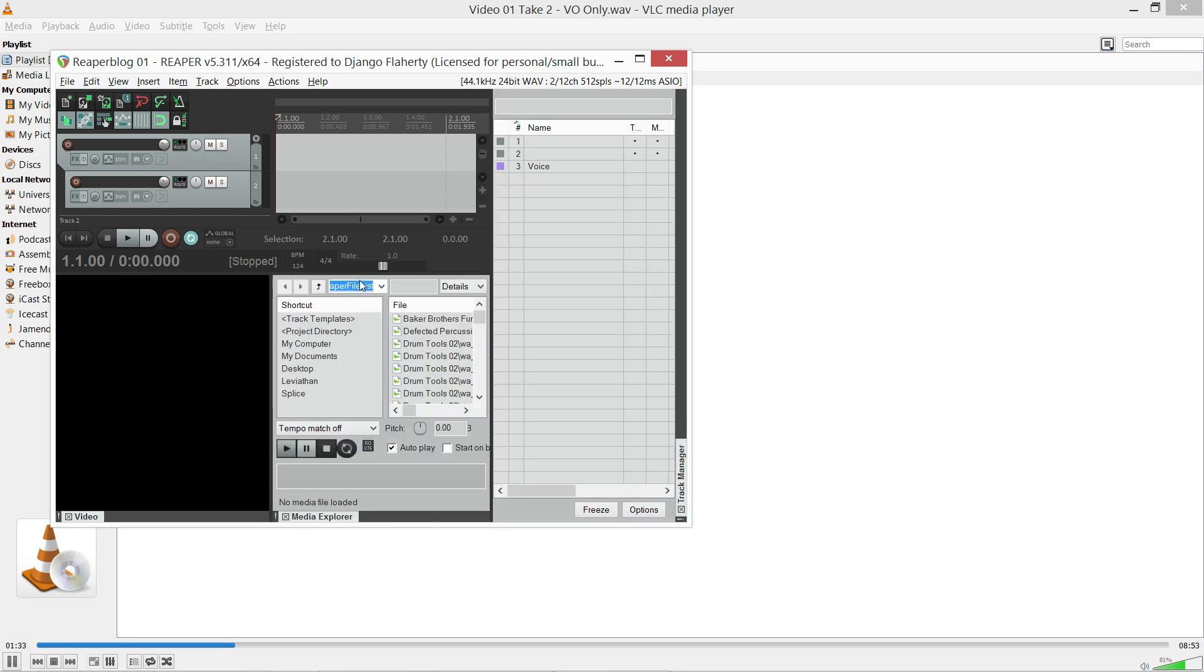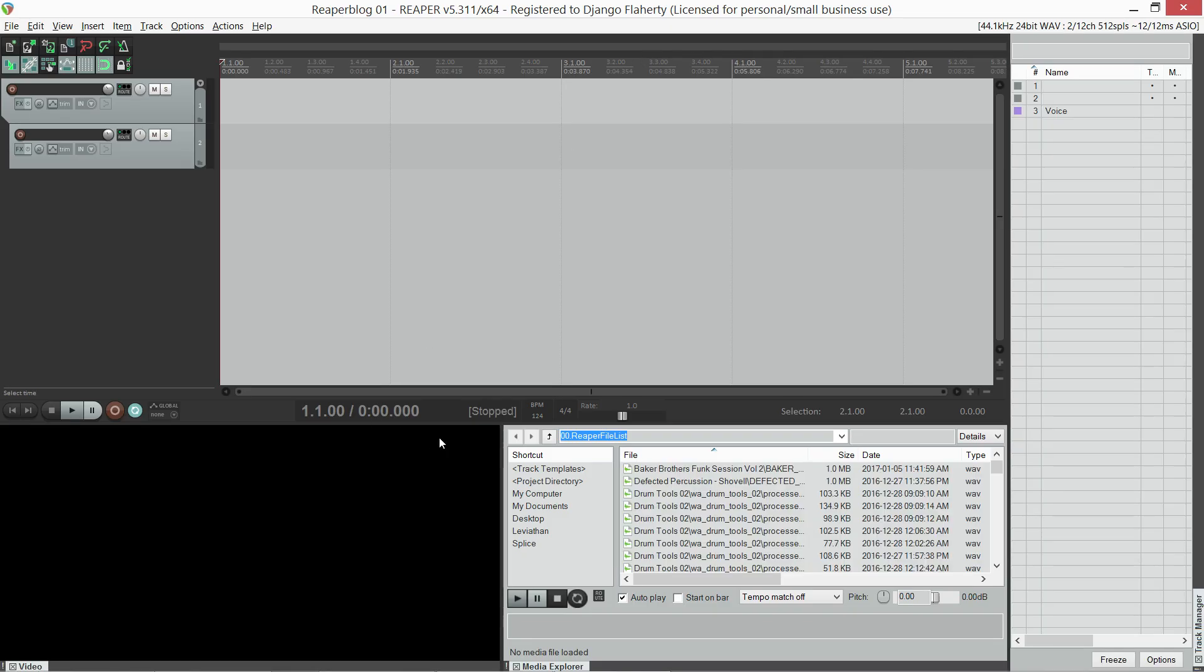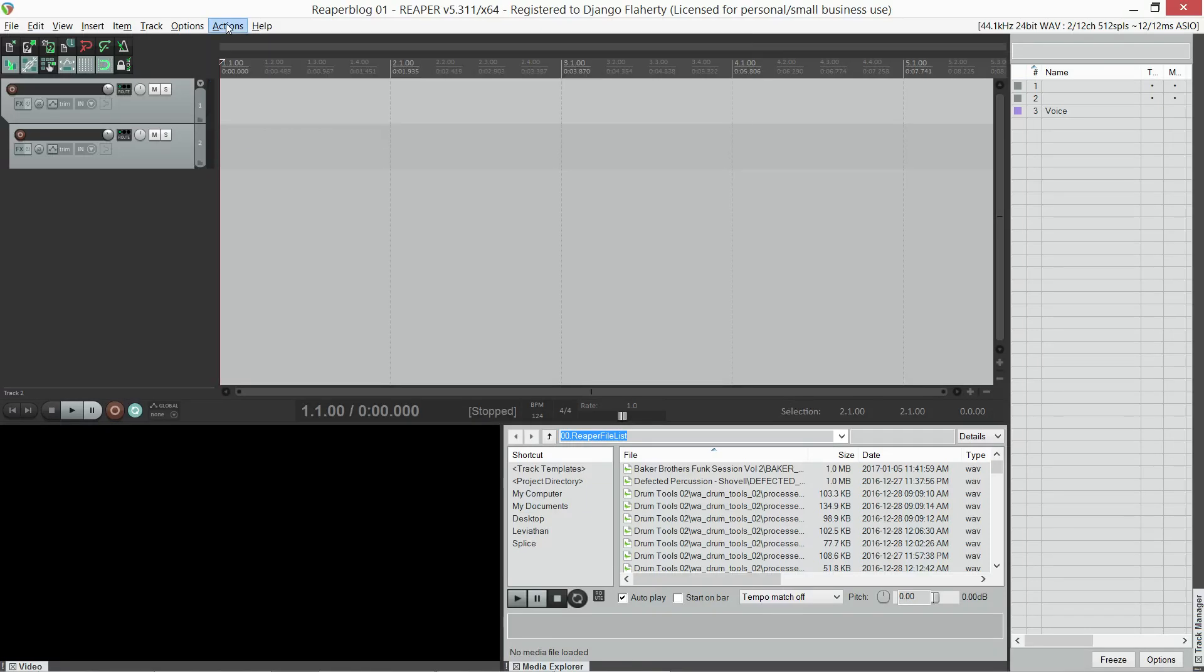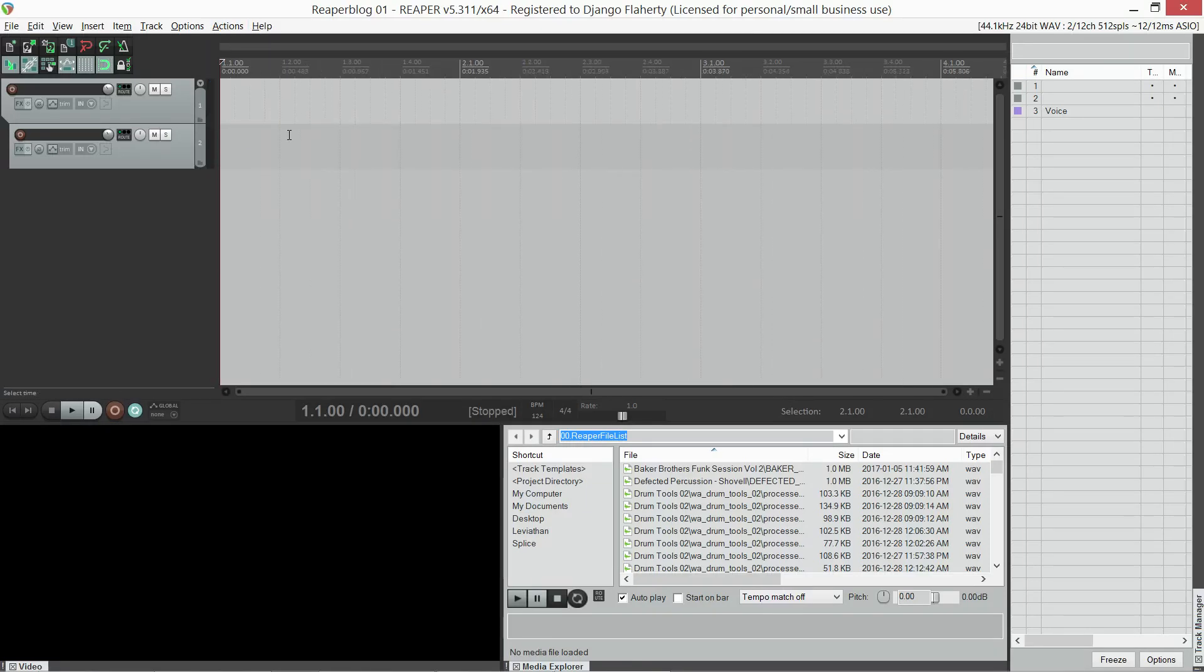The last thing I've done in this fresh installation is I've given key commands to the actions for snapping. In the action list, you'll find grid set to one. This means a bar. I've also set shortcuts for quarter note, eighth note, sixteenth note, triplets.